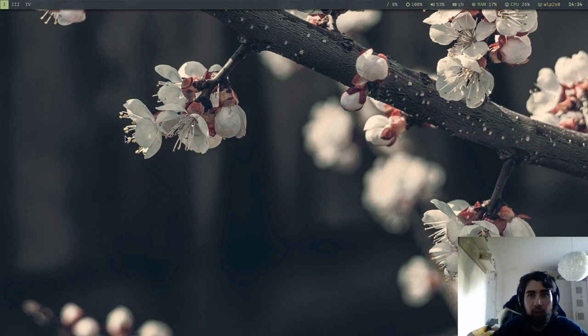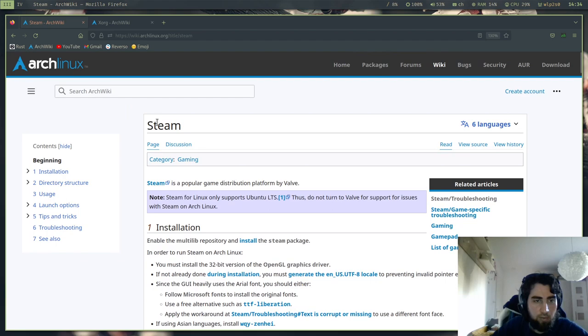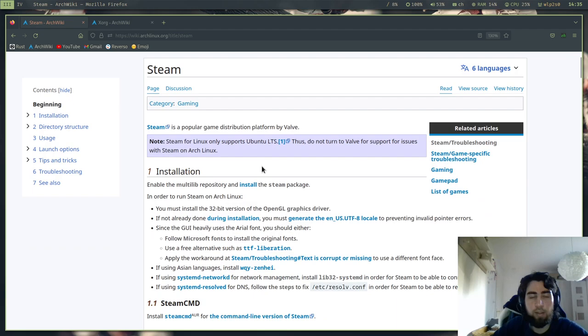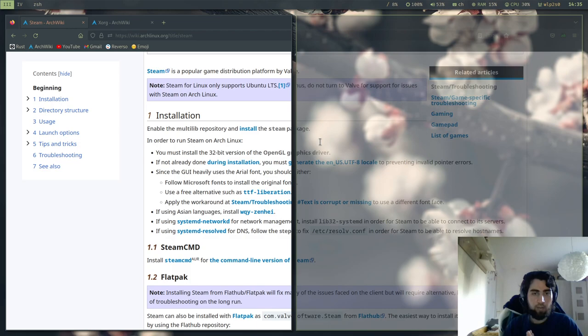Now how did I do it? Basically I just followed the Arch Wiki and I will just show you. So you can see there is an article Steam and it goes step by step what you need to do to install it, and we will do that together. So the first step is enable the multi-lib repository.